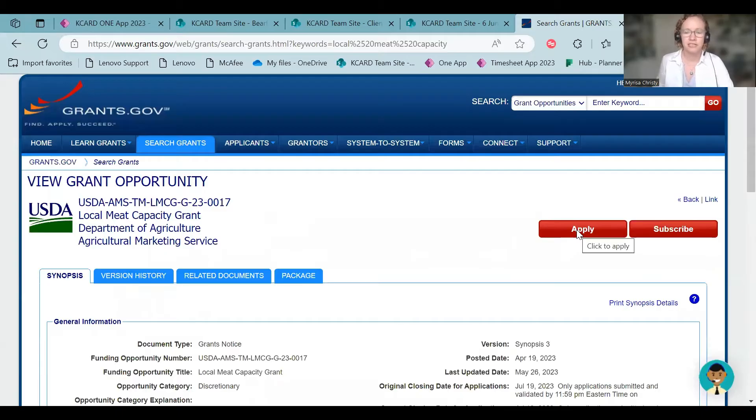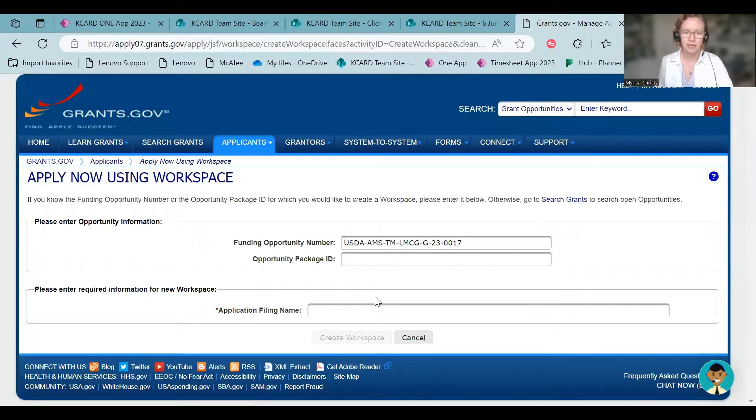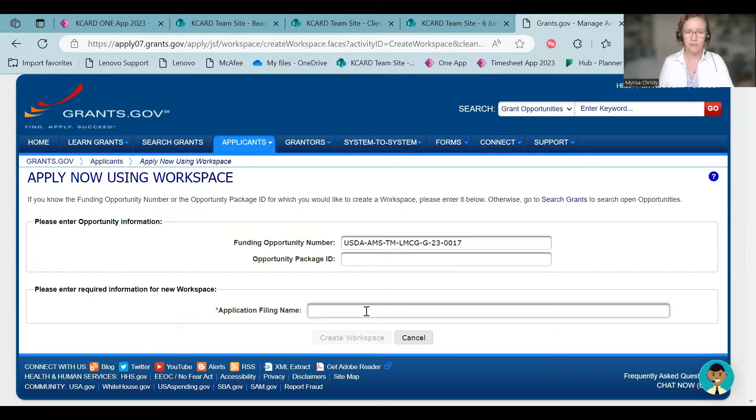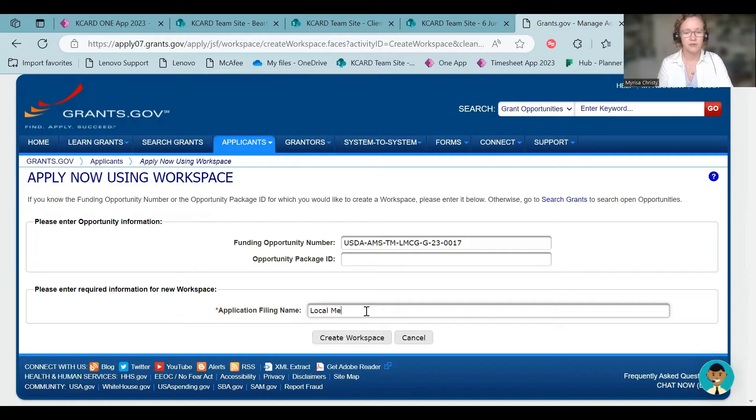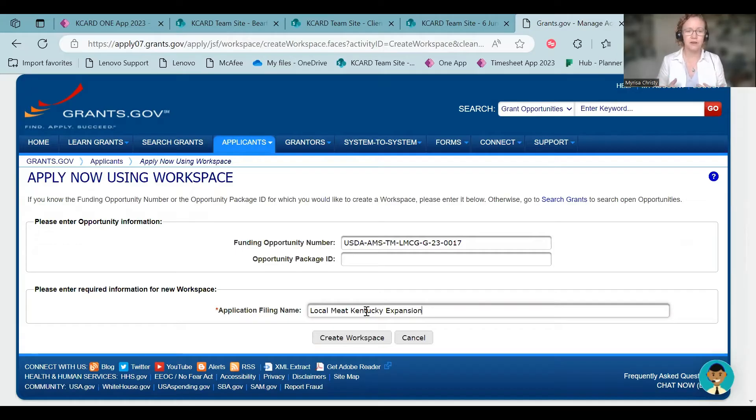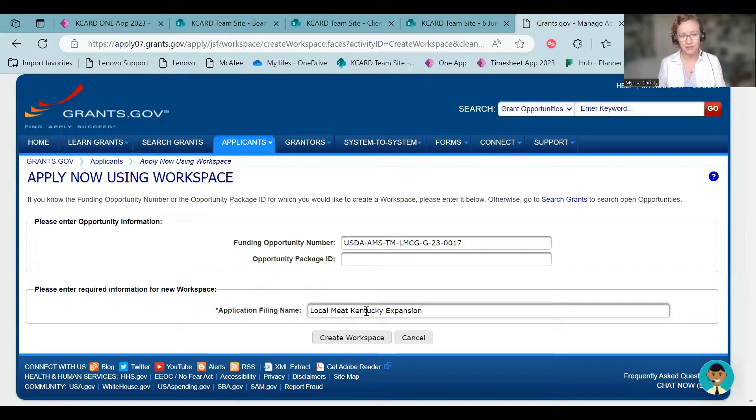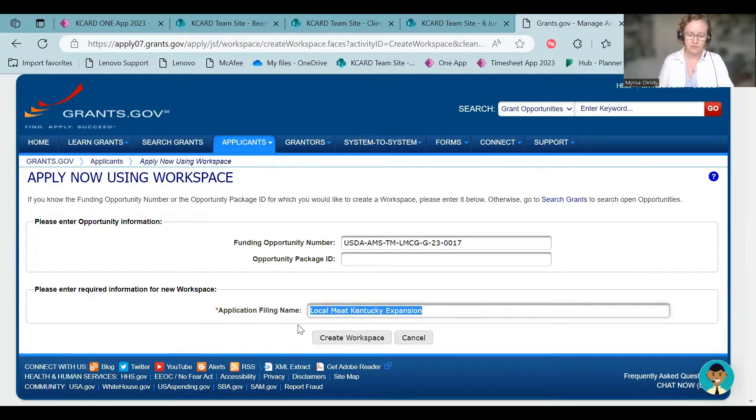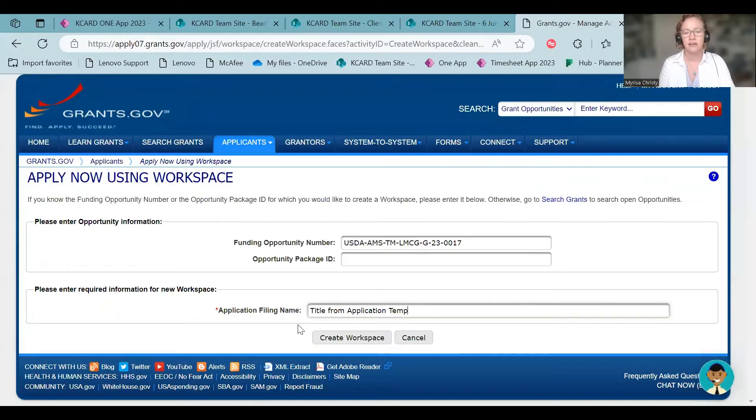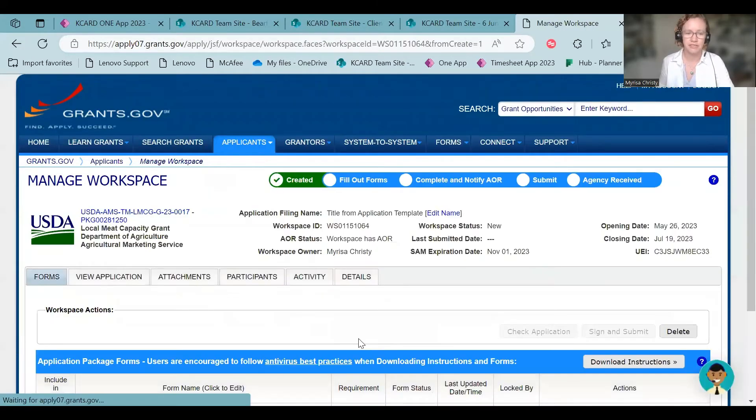When you do that, the only thing you need to fill out is the application filing name. Don't worry about the opportunity package ID. So we're going to say local meat Kentucky expansion. When you type this in here, what I recommend is whatever your project title that you put on your application, the template that you've been filling out, that's what you should put in here. So we'll say title from application template. Don't type that in. Type your title in. So you're going to hit create workspace.